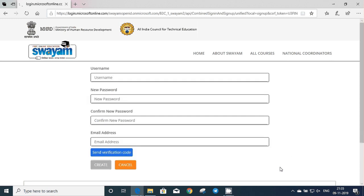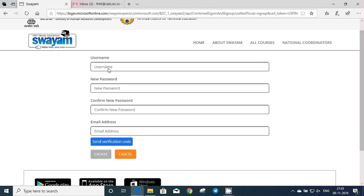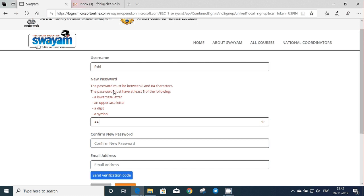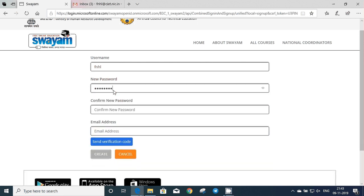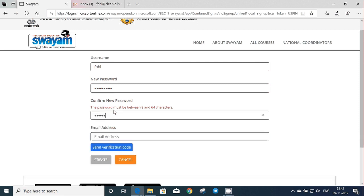Now you have to choose a username and a new password. The password should contain an uppercase letter and lowercase letter, alphanumeric and numeric characters. Then you have to confirm your new password and provide a valid email address.